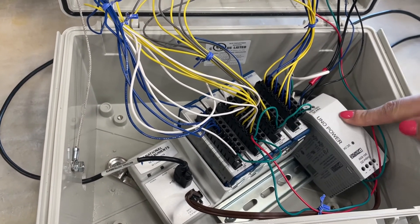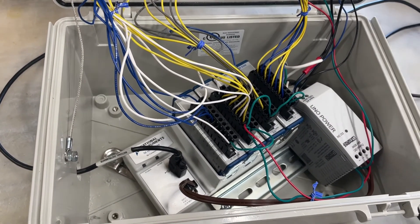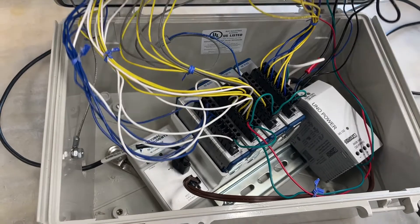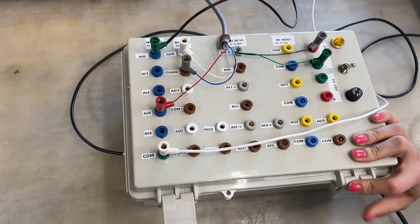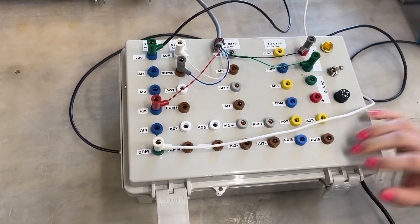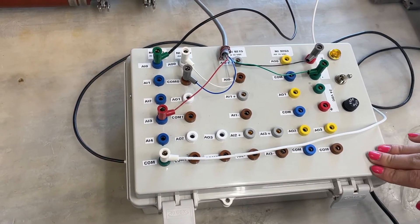We also have a power supply and you can see how we interface these with our devices on the outside of our box with banana plug connections.